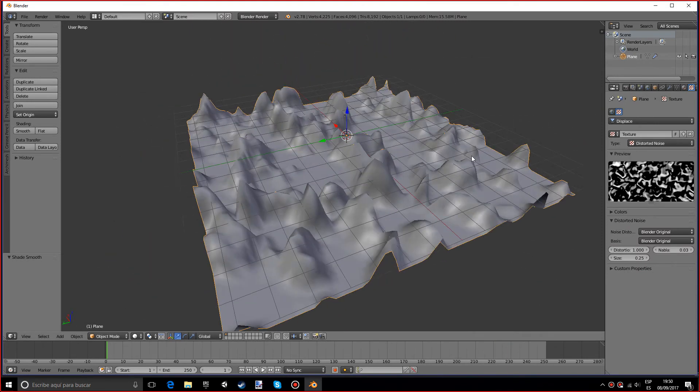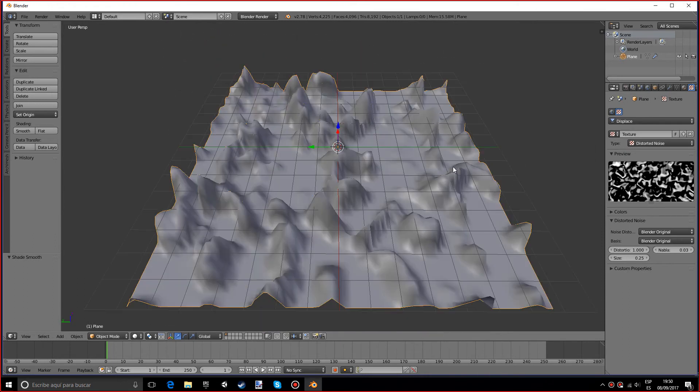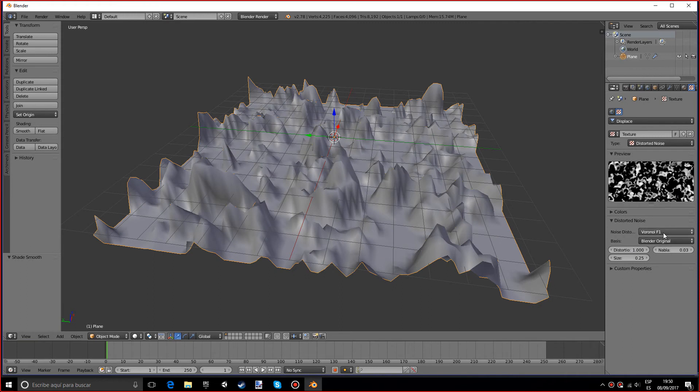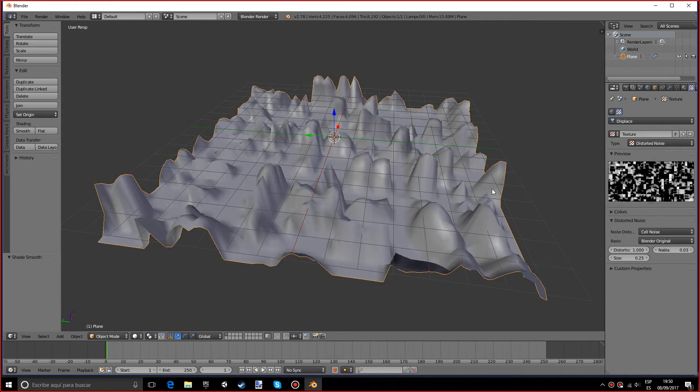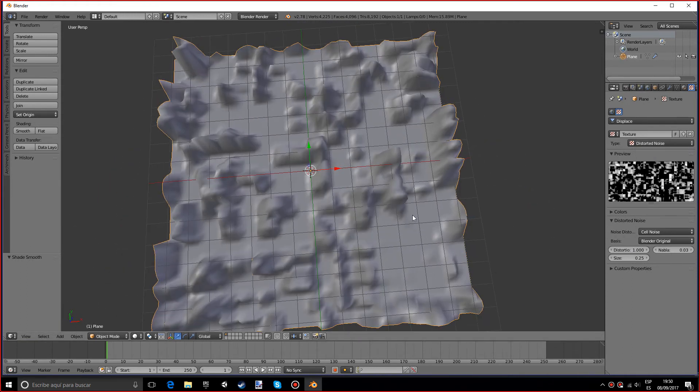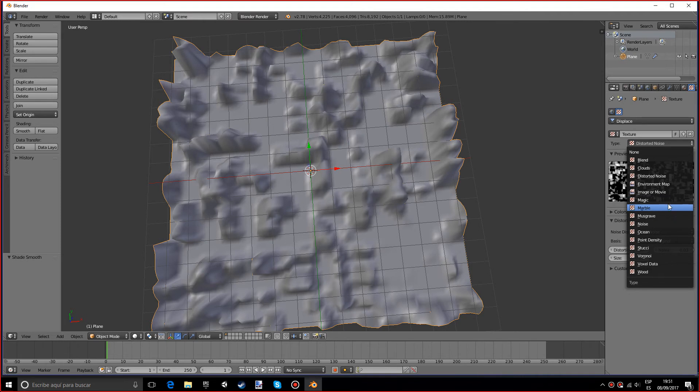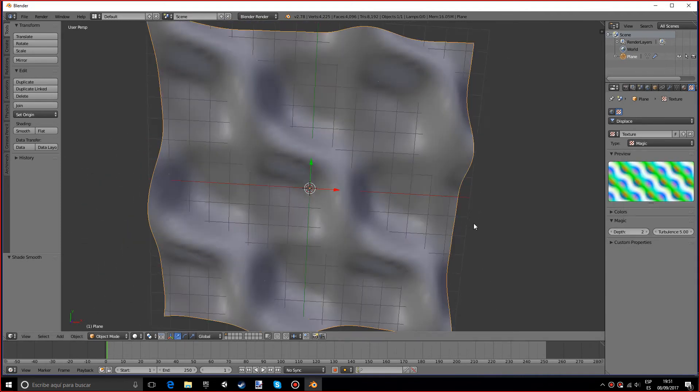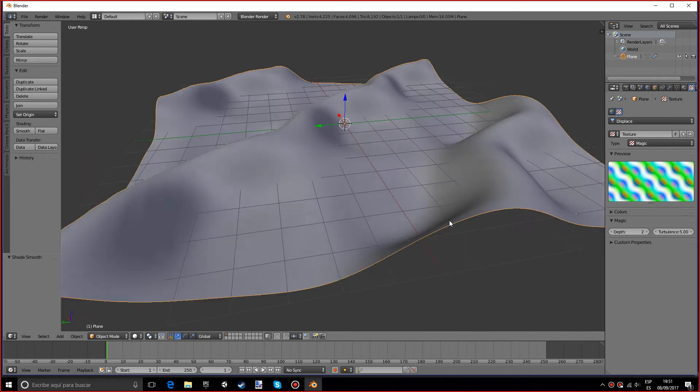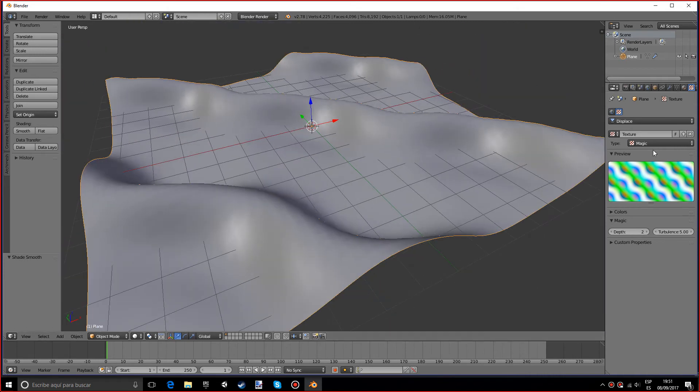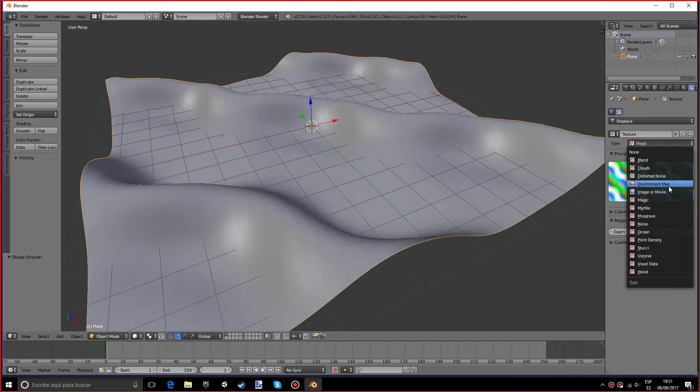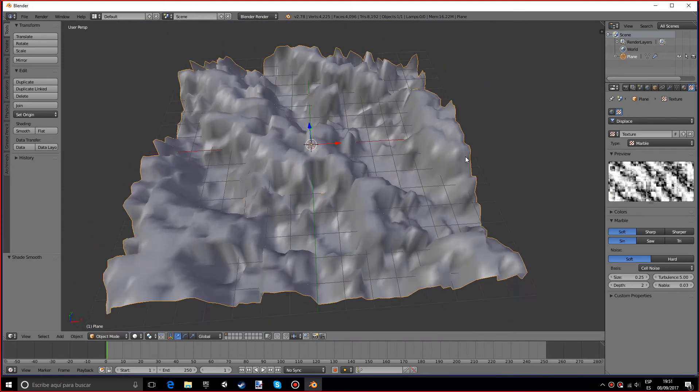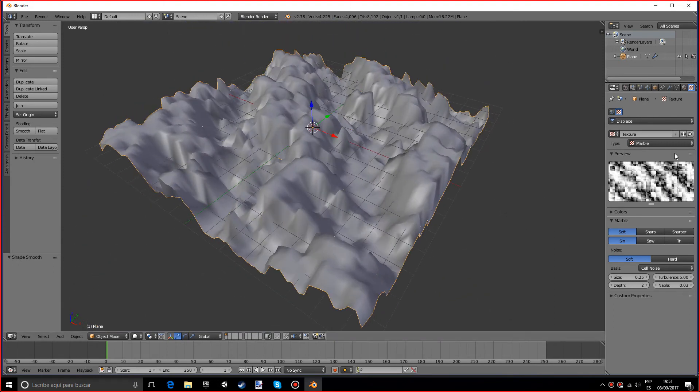You can use voronoi or cell noise, anything, and see what you like. You can also use an image which I'll go over later. You can also use magic which is kind of weird, kind of makes like dunes looking thing which is kind of nice. You can also use marble which I honestly don't really see the use for.